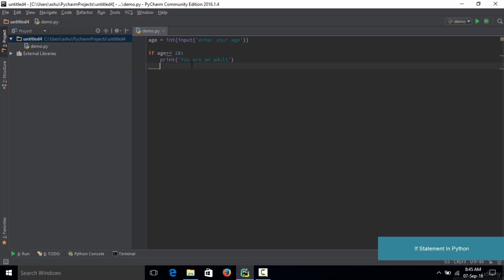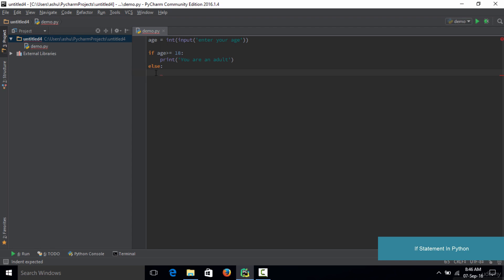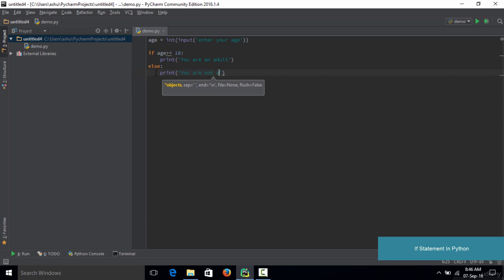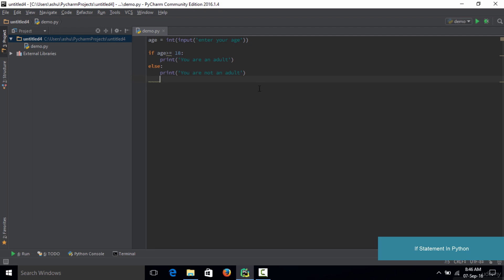If the age of a person is less than 18, we use the else statement. You need to go back to the original indentation level and type else, followed by a colon. After hitting enter, your cursor will be placed at the indented level and you write the code there. So we type: print('You are not an adult'). There was an indentation error which gets resolved as soon as we add the proper space.